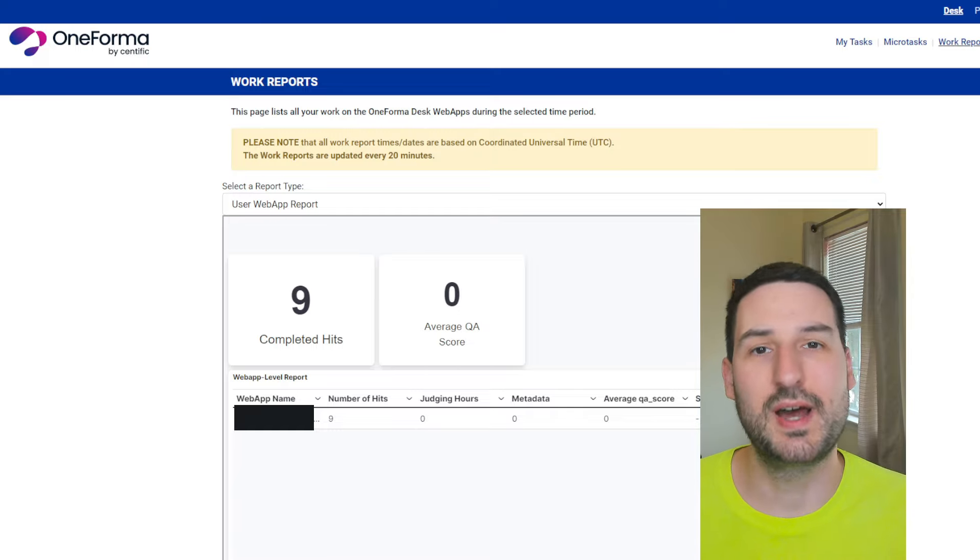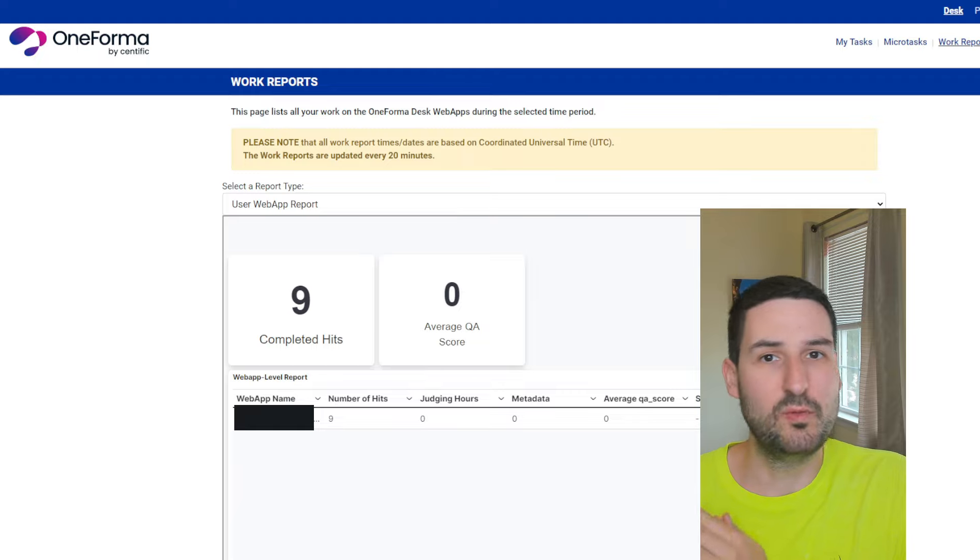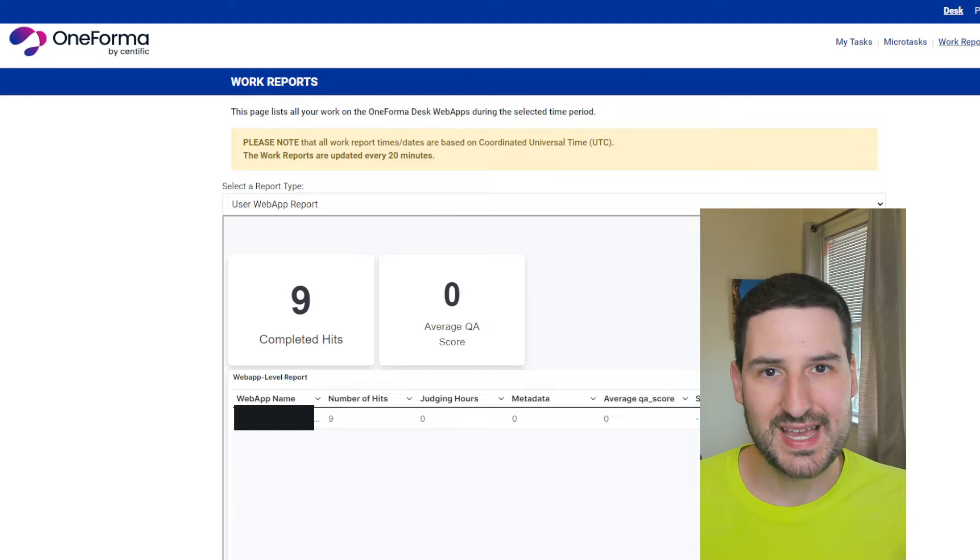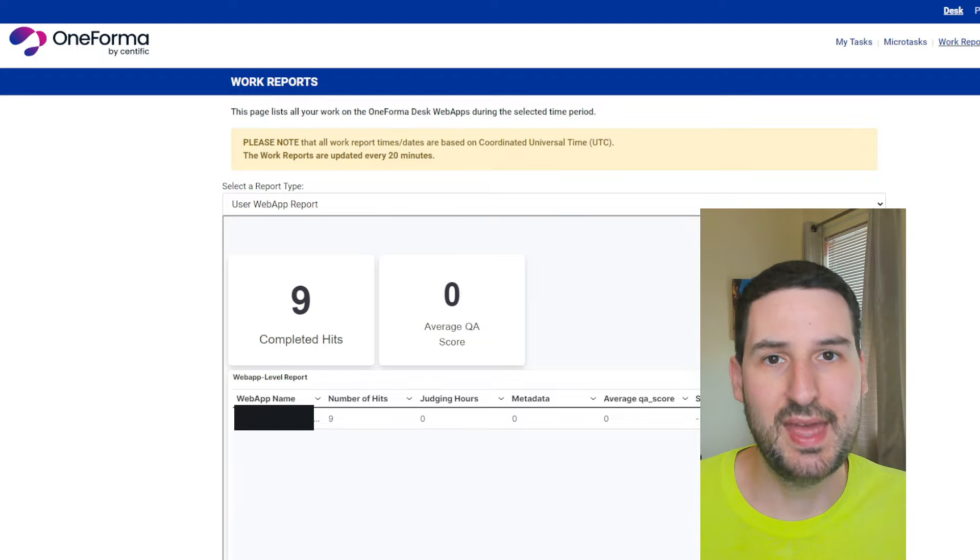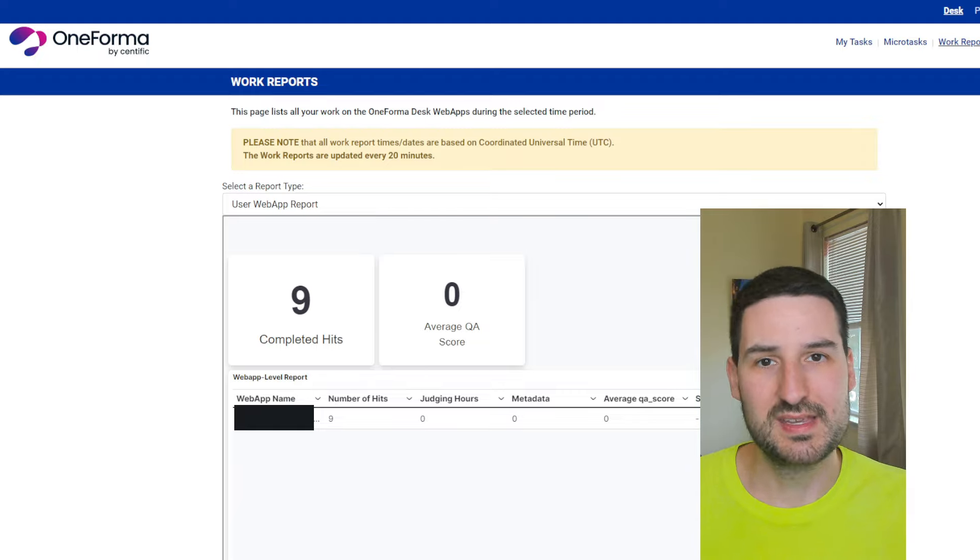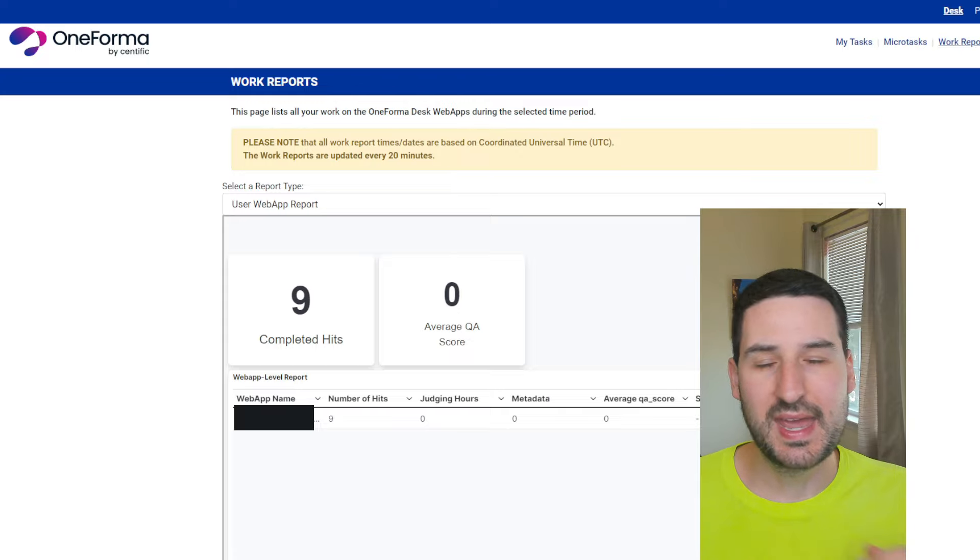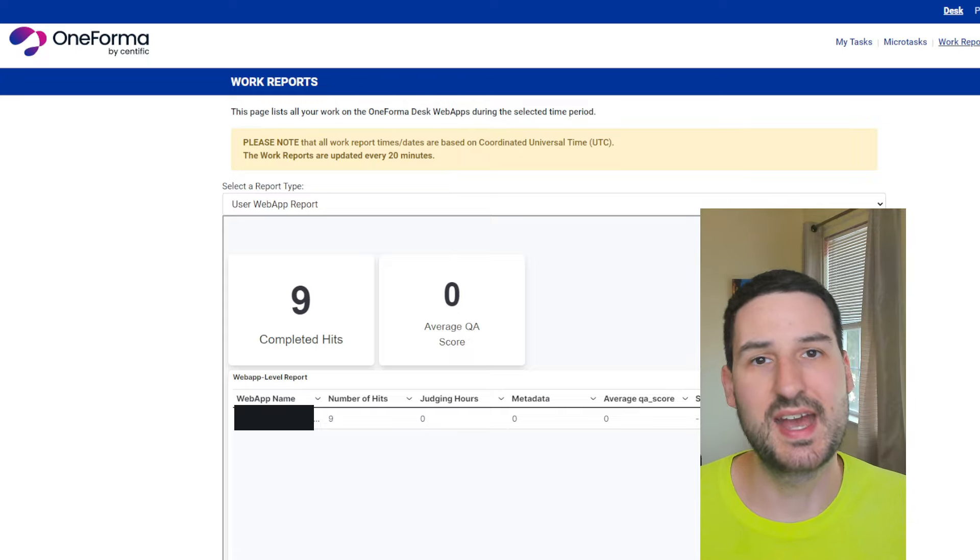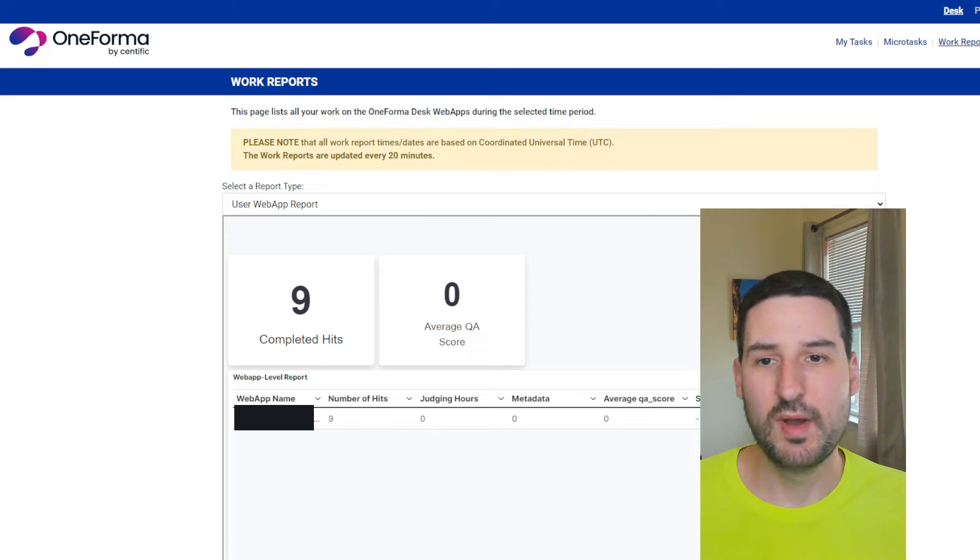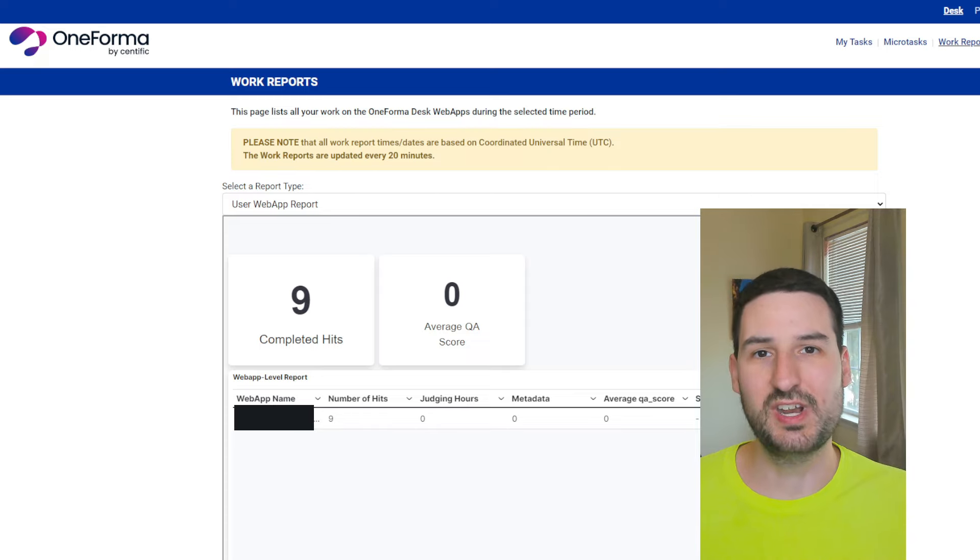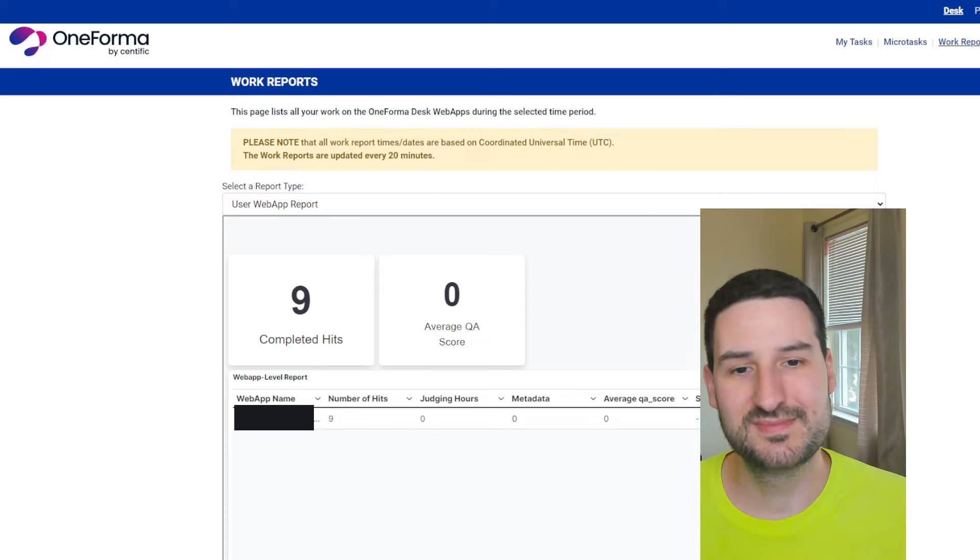I'll keep everyone updated on OneForma on whether or not I get past the grading assessment and what my experience is in terms of getting paid, any issues there and contact with project managers and so on. So, hope you enjoyed this video. It's Road to Retire. See everyone in the next one.